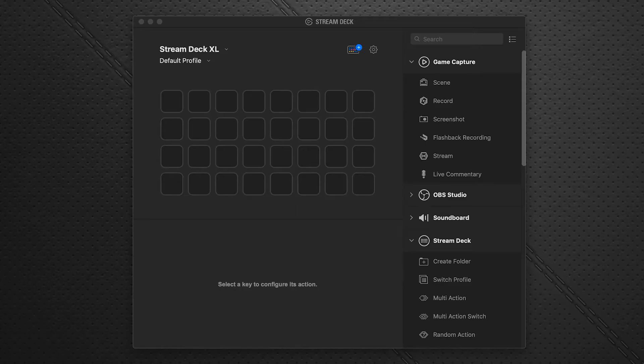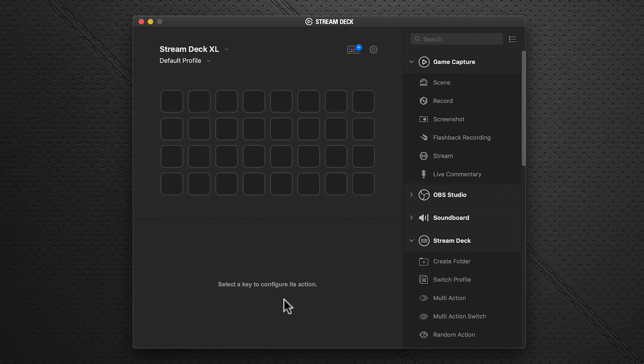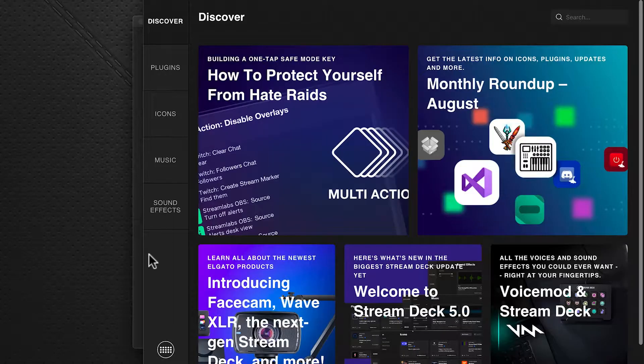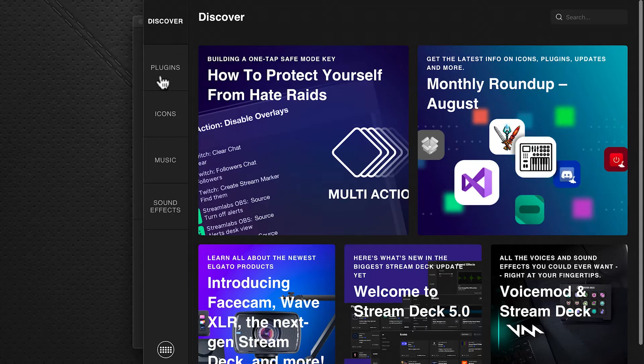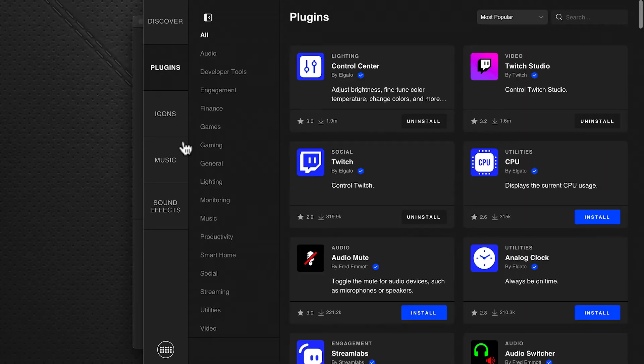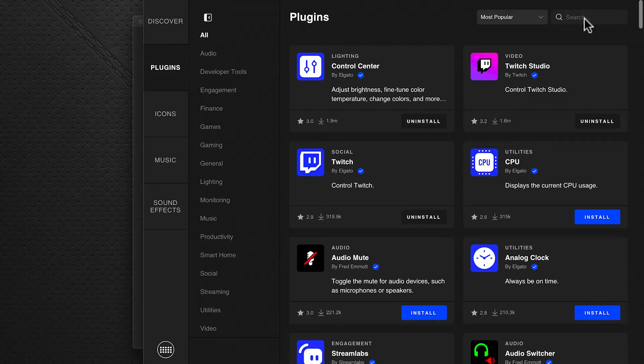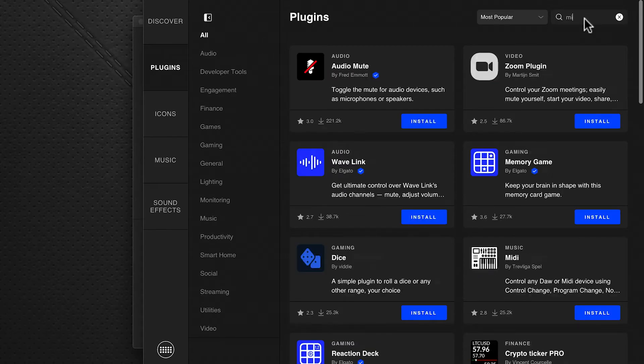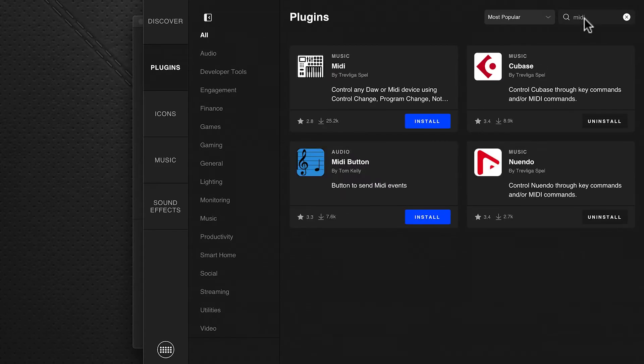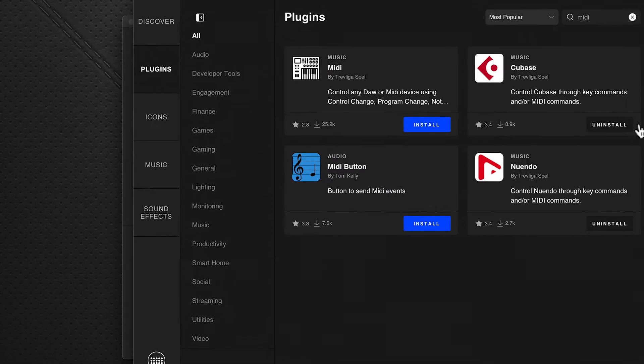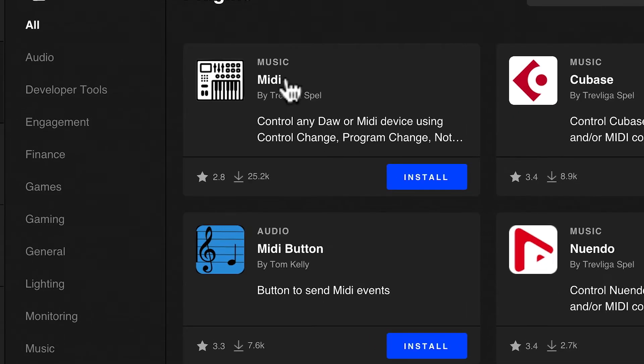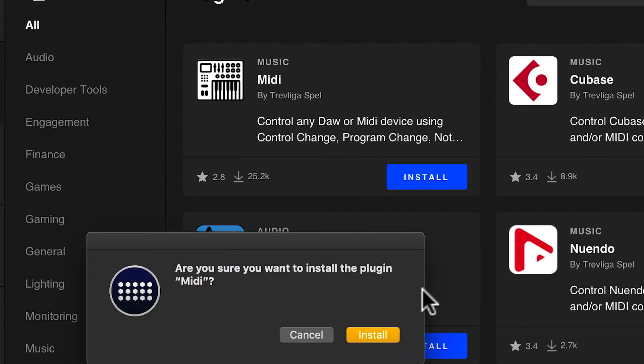So we're going to start with the Stream Deck software here, and in particular we're in Stream Deck version 5 with the new store. You click on the store icon and go to the left hand side pane, click plugins, and in the search box over the top right here we're going to enter MIDI. You see it here, this is the one we want, and we're just going to click install.